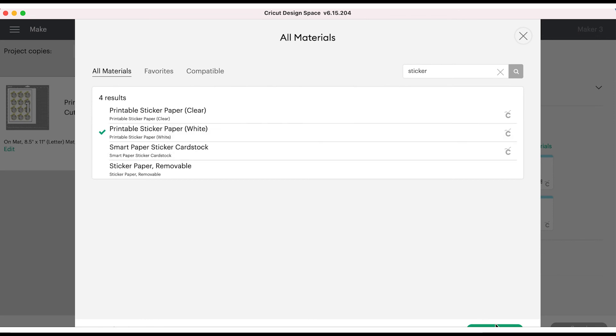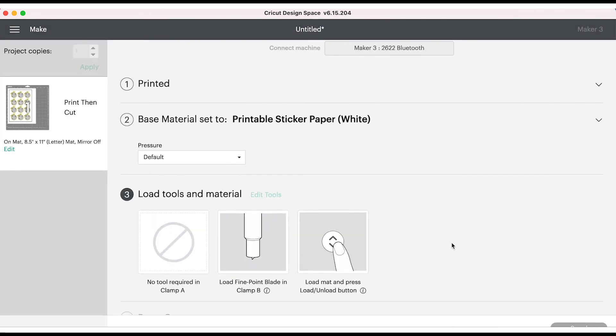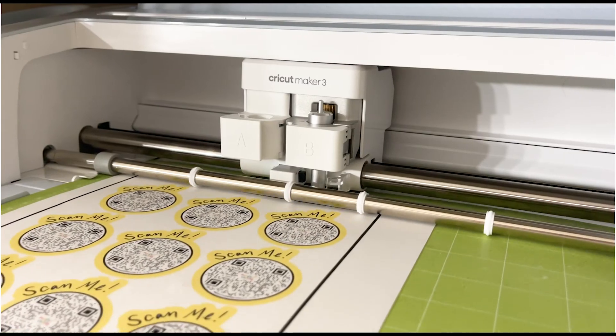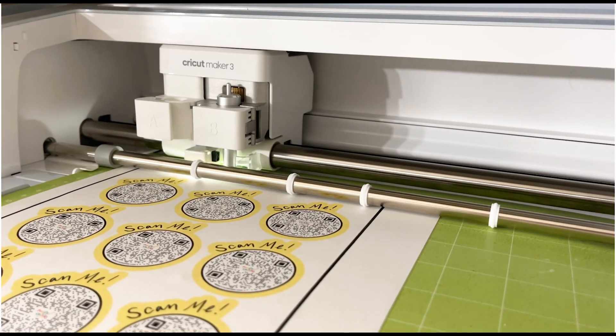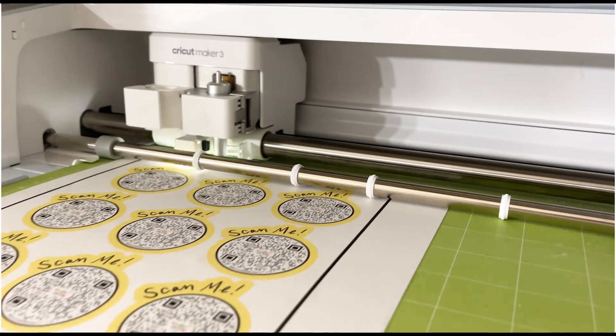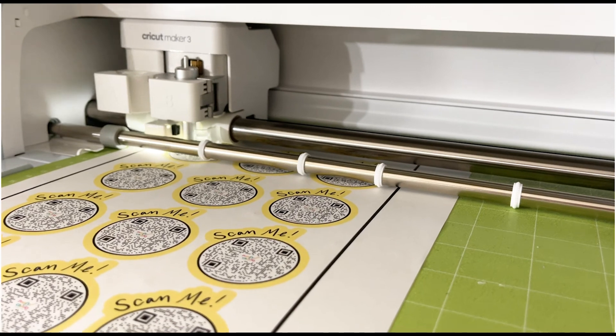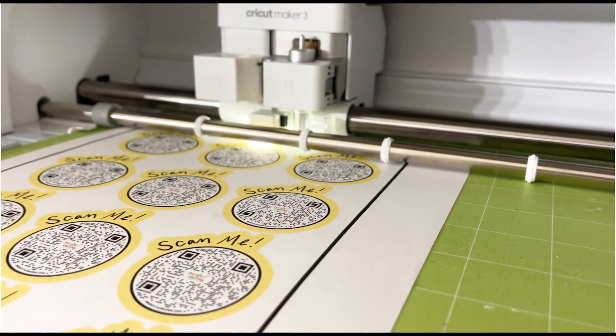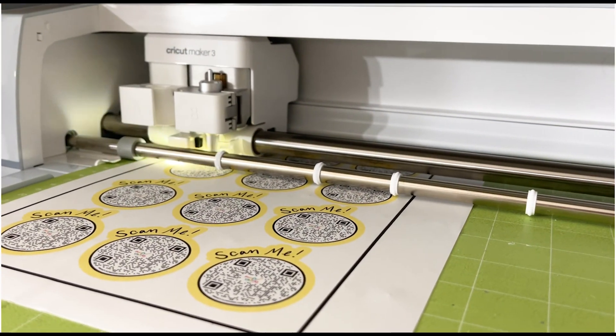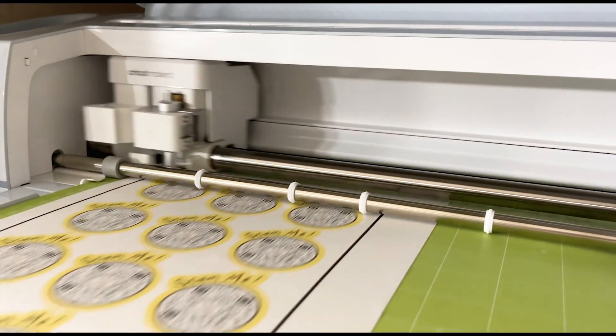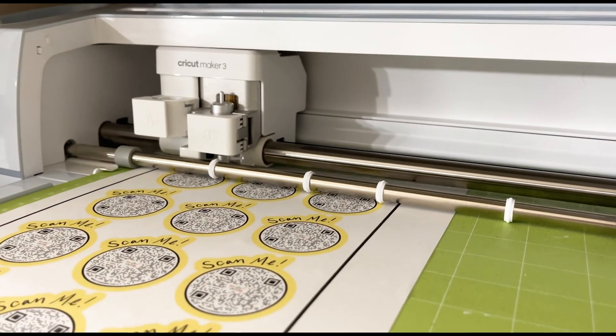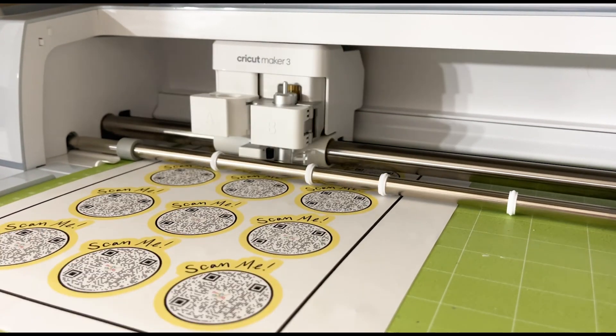Follow prompts in step three to load your tools and material. You're just going to line your paper up to the top left hand corner of your mat, load it in, and then it's going to turn on this light and scan that black border it put around your stickers just to make sure that it has the proper alignment before it starts cutting.